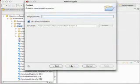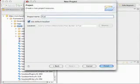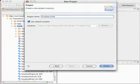Enter a project name of Fusebox core, or whatever you'd like to call it, and click finish.